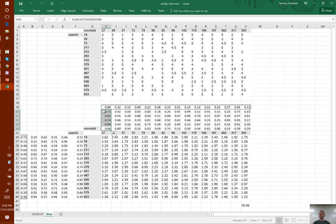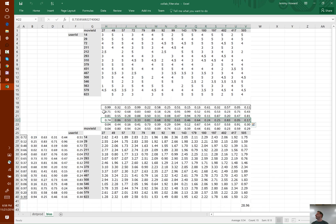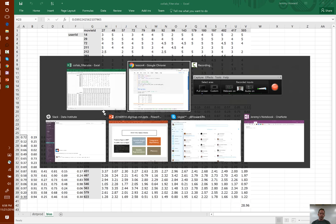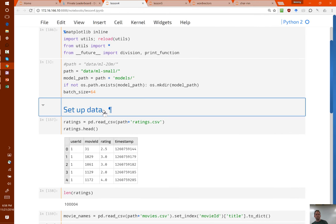In collaborative filtering, this particular kind of embedding is known as latent factors. We hypothesized that once trained, each of these latent factors may mean something. I said next week we might come back and see if we can figure out what they mean — so that's what I'm going to do now.